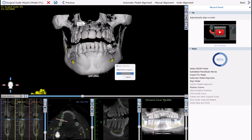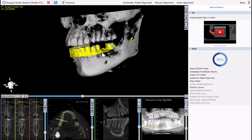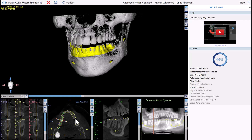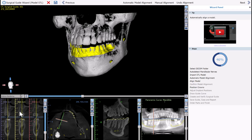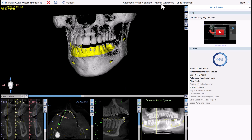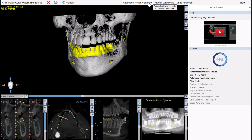The software now performs automatic model alignment, automatically aligning the optical scan to the CT scan. We can now see the automatic model alignment. It's important to confirm the alignment in the 2D view windows — you want to see the outline of the optical scan tightly wrapped around the teeth in the axial view, especially as you get closer to the occlusion, and in the tangential and cross-section views as well. If manual alignment is needed, simply click Manual Alignment. If you'd like to rerun automatic alignment, that option is available at the top of the screen.